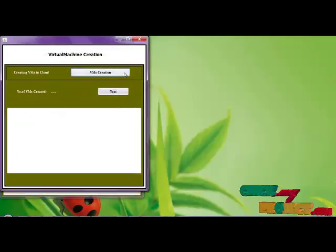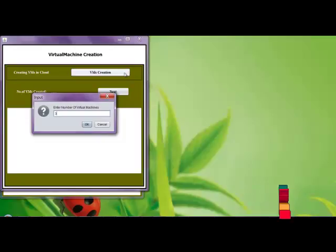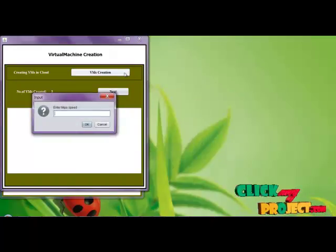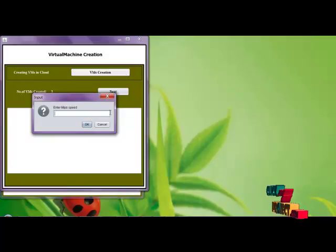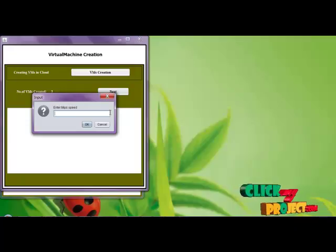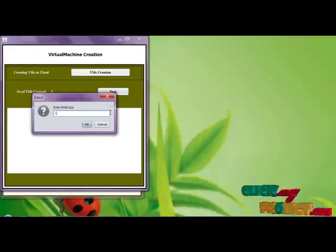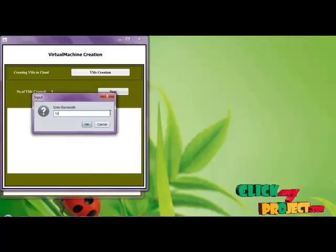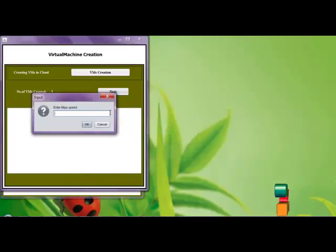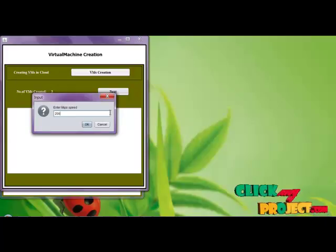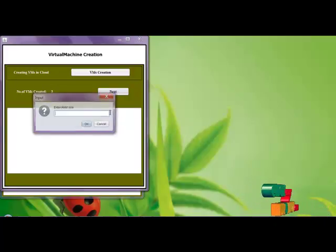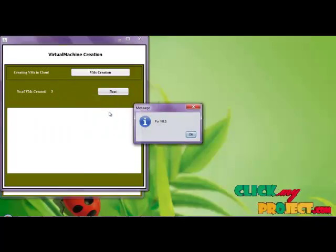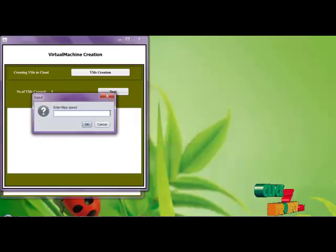Next creating the virtual machines and we mention the sizes. This is the capacity of the virtual machine. For virtual machine 3.